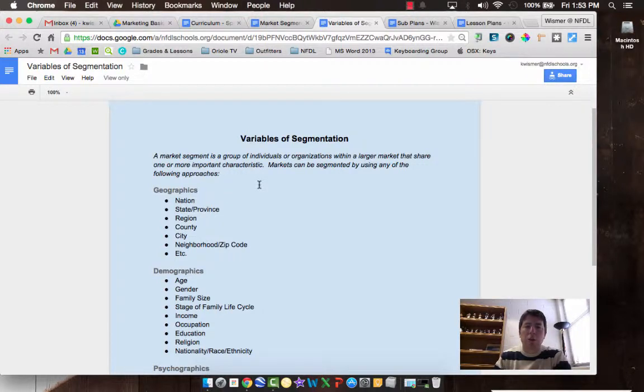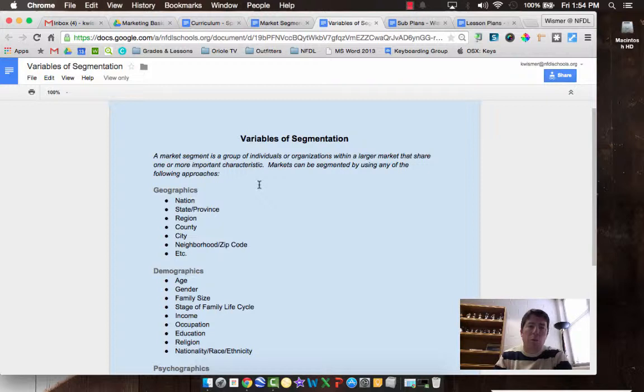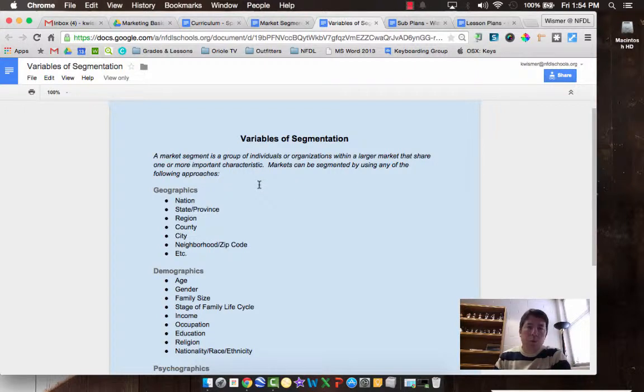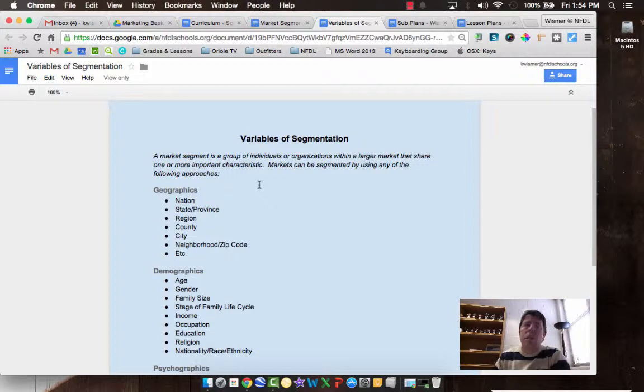That share one or more important characteristics. So for example, middle-aged mothers with kids in grade school would be a market. Baby boomers would be a market based off of my parents who are in their 70s, are baby boomers and they're retired or just getting ready to retire and spending money on travel and the kids are gone.